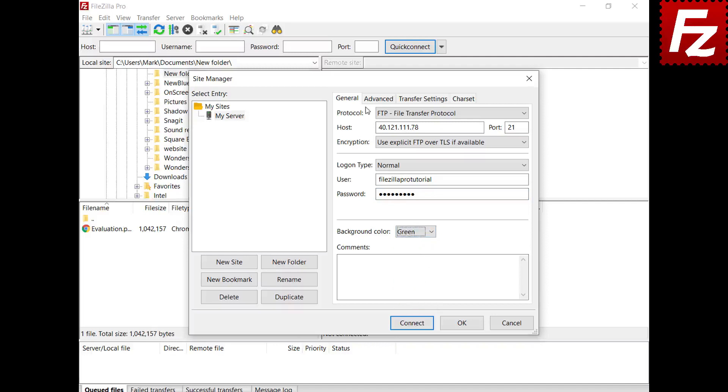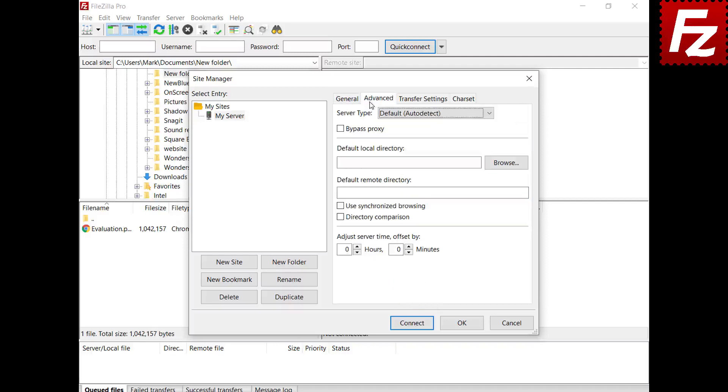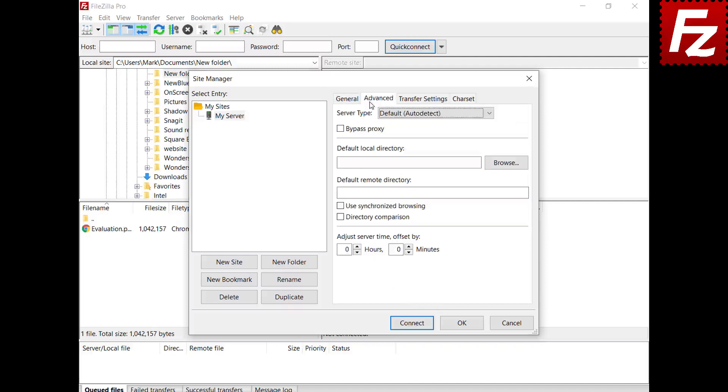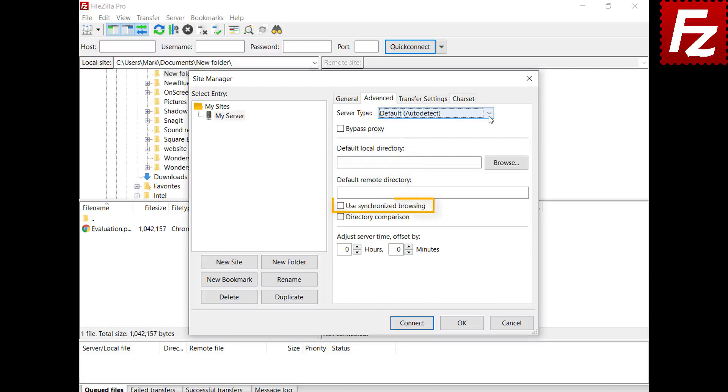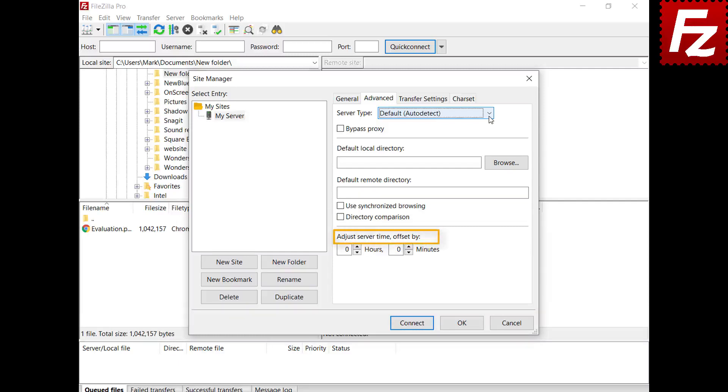In the Advanced tab you can configure the server type, proxy bypass, the local and remote directories that will be opened when the connection is established, synchronized browsing, and directory comparison. To learn more about directory comparison and synchronized browsing, watch the videos in the description. And last, the time offset from the server time.